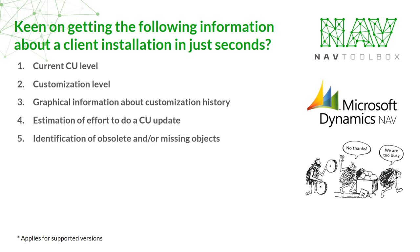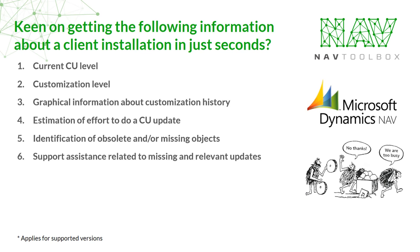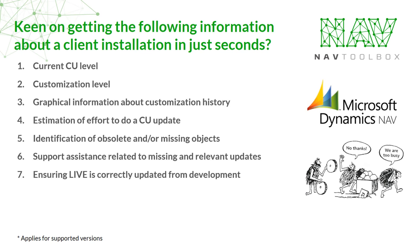Identification of obsolete and or missing objects, support assistance related to missing and relevant updates, ensuring live is correctly updated from development, determining add-ons and available updates.